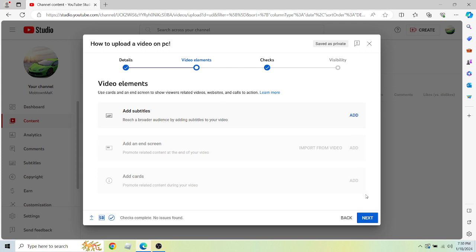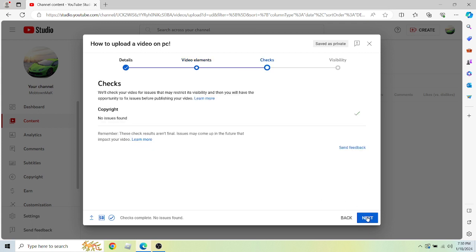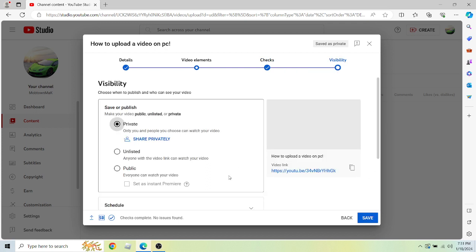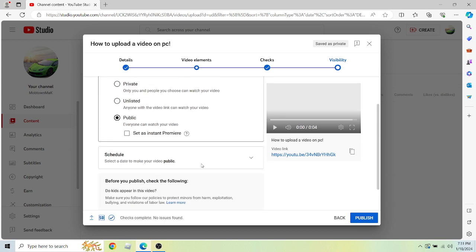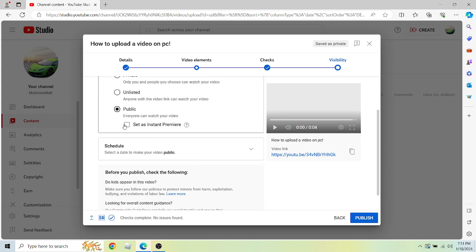go to subtitles if you want to add that, then promotion, and then you can go to copyright and hopefully it has a little check mark. Then for visibility, you want to put it on public, and then you can